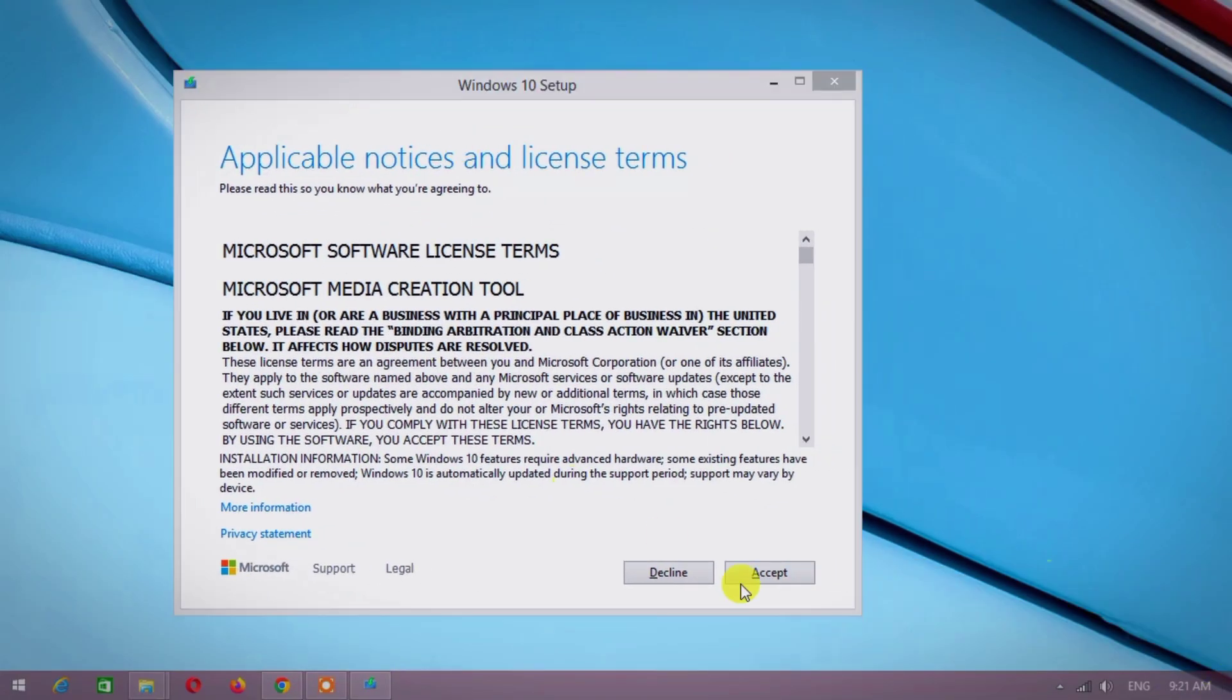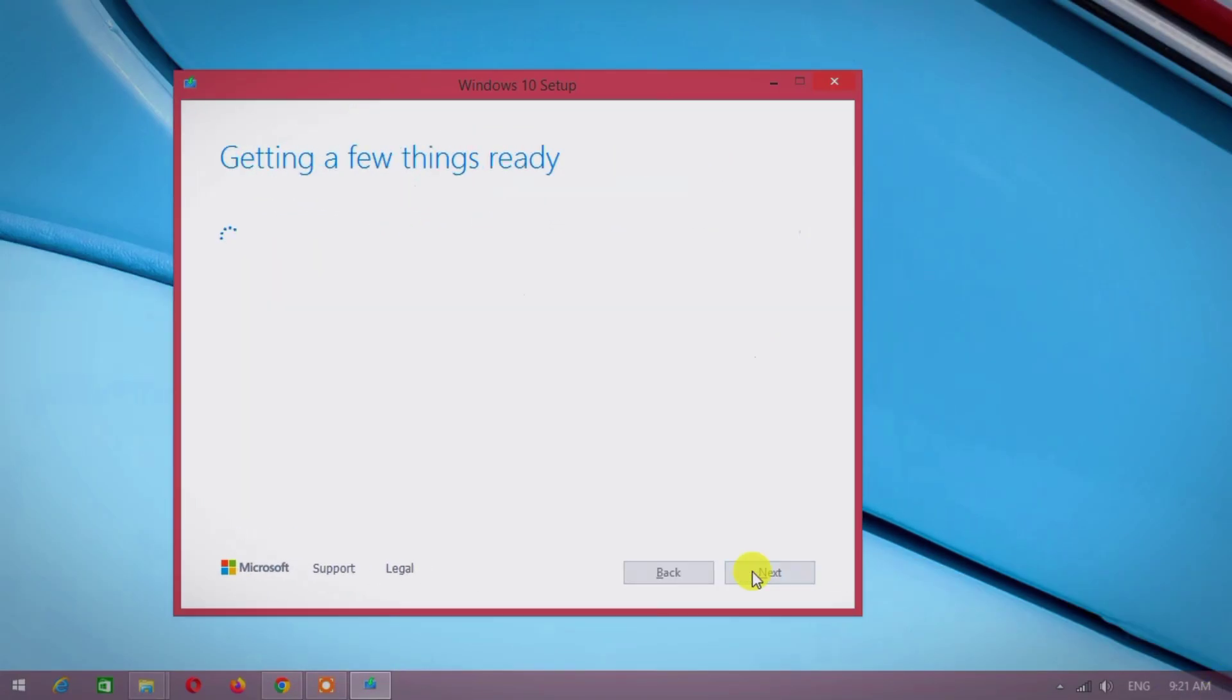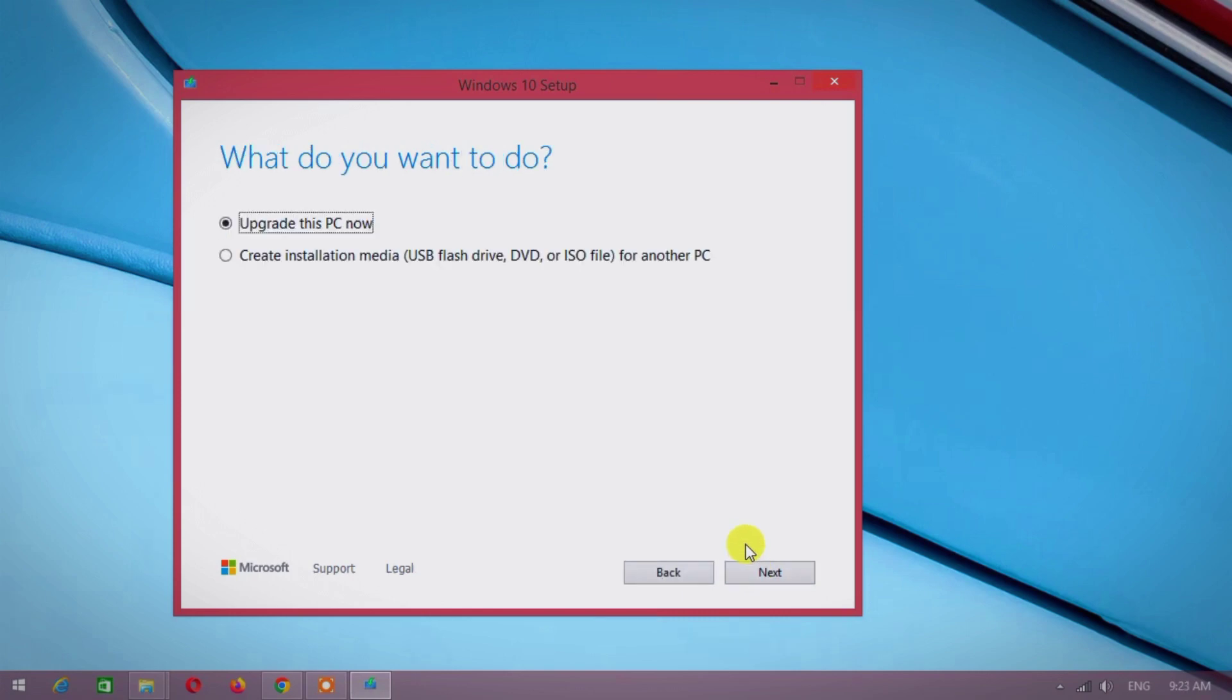Click accept. Choose create installation media.